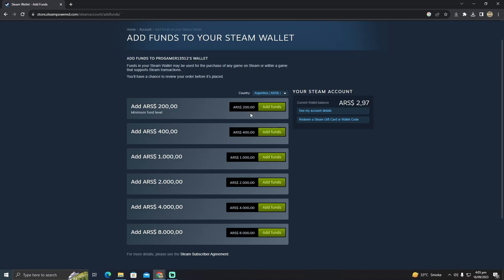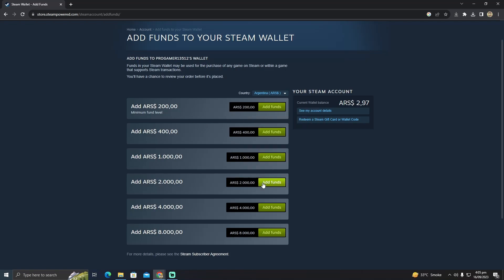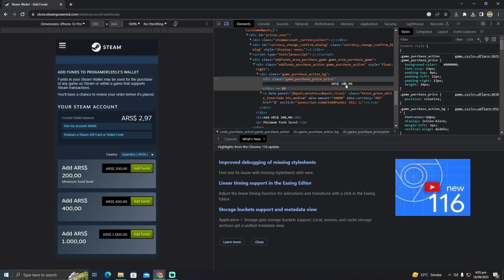So what you have to do is right click here and tap on inspect. Here you have to change the value to the amount you want to add.